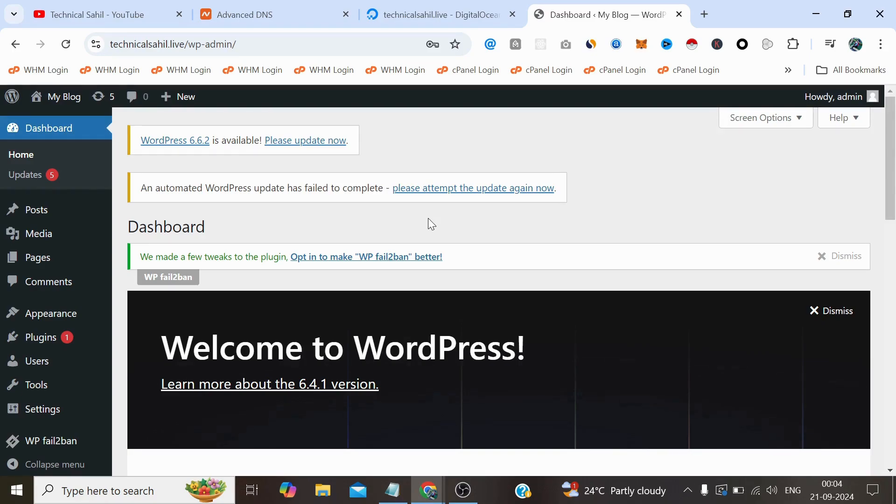But for now that's all for this video. I hope this tutorial helped you to get your WordPress site up and running on DigitalOcean cloud server. So thank you so much for watching it till the end and I'll see you in the next one.